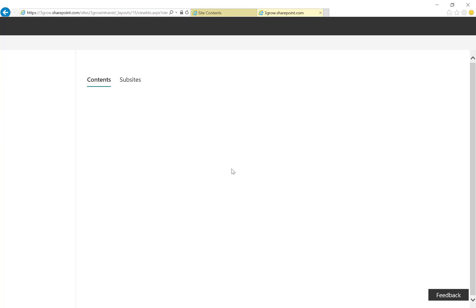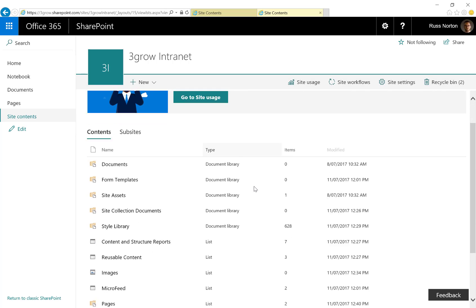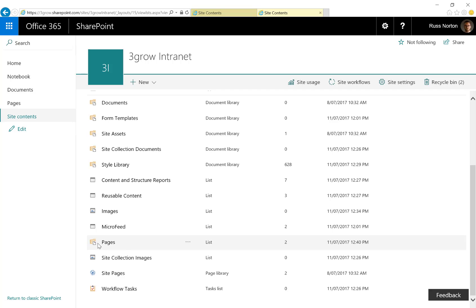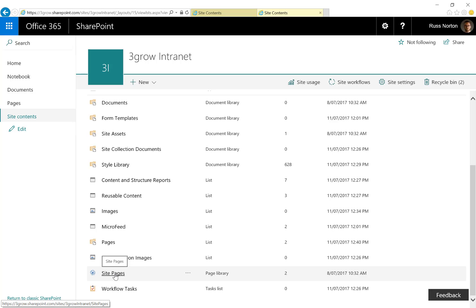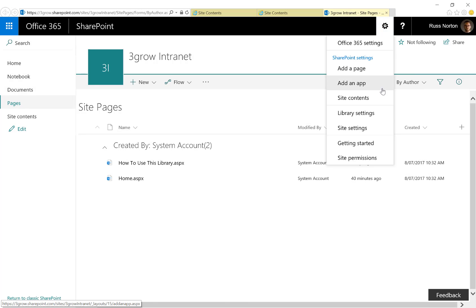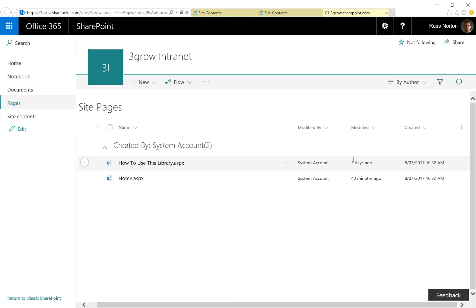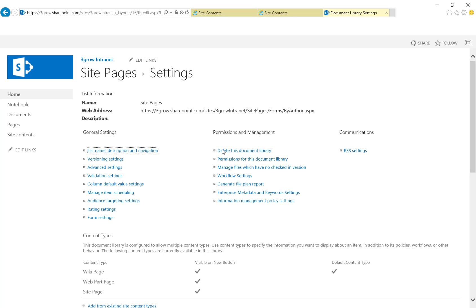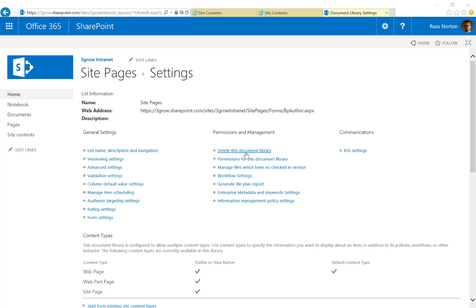Back in the site contents, now that we have the publishing feature activated, the pages we'll be creating will be managed within the pages library. We do still have our site pages library; however, that is now redundant because we don't necessarily need to create wiki pages — all pages we need to create will be publishing pages. So we're going to delete this library by opening the library and then, within the library settings, deleting the document library under the permissions and management heading.